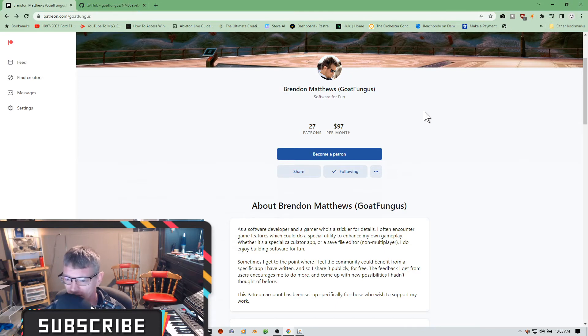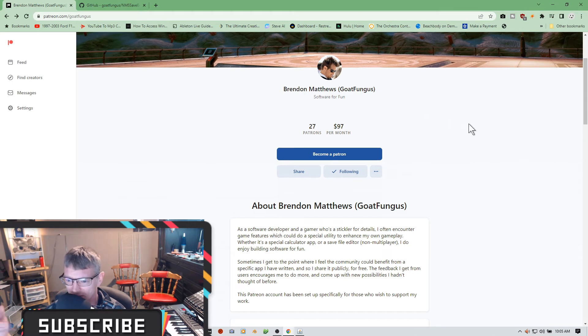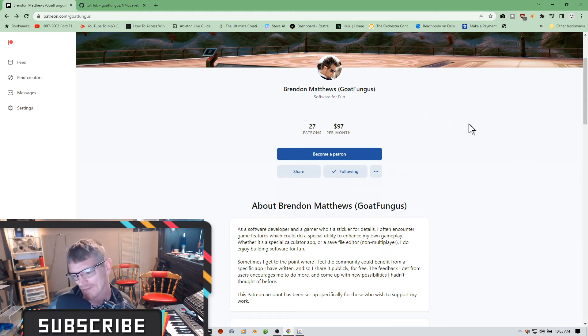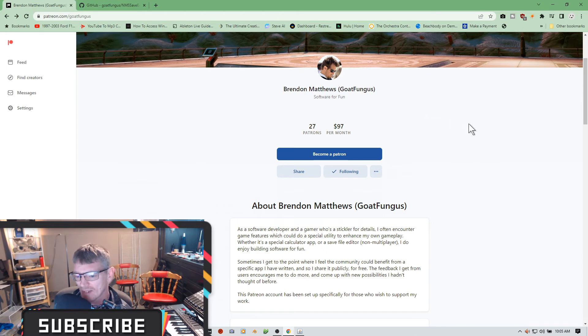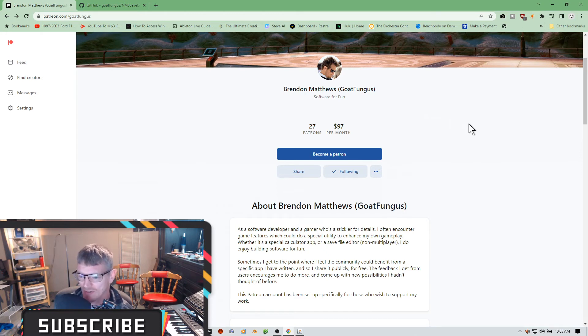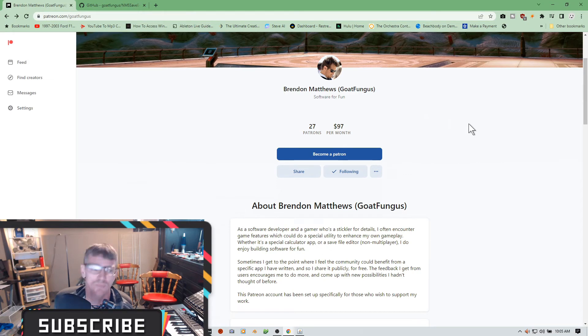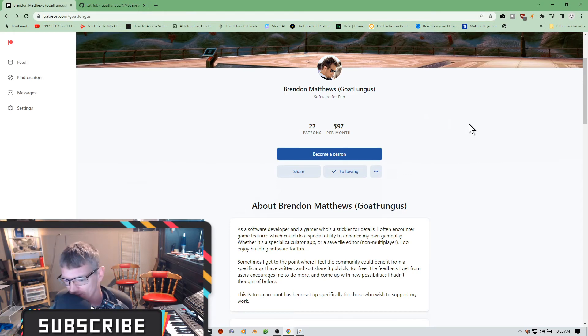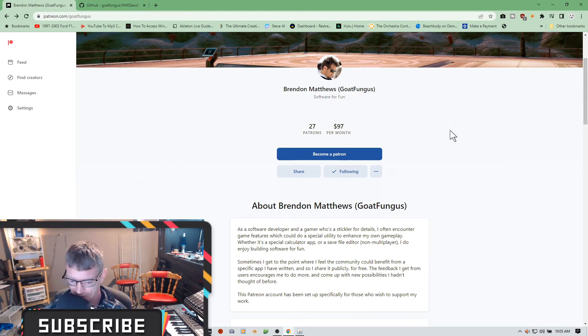He's a software game developer who is a stickler for details and he often encounters games and features that he would could use a special utility to enhance his own gameplay, and he wants to share with everybody. So that's very cool. He's giving you an option here to support his crusade on making this game so much better for us.